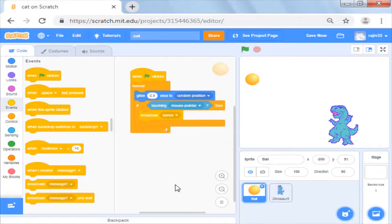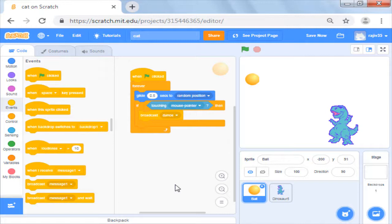We have written the script up to the point that if the sprite is clicked it sends out a message dance.